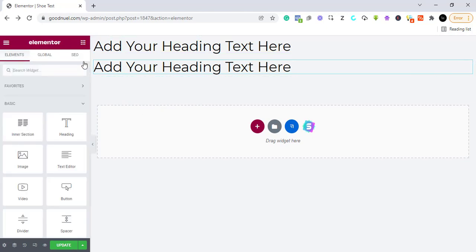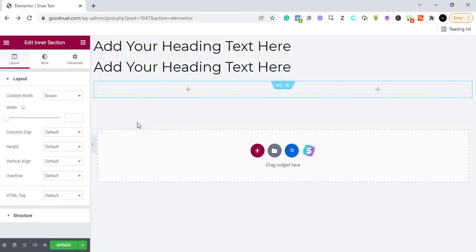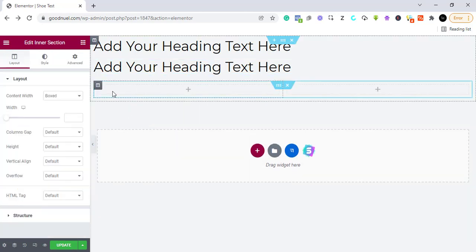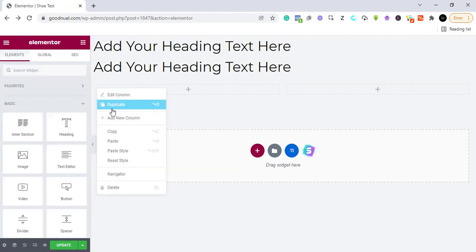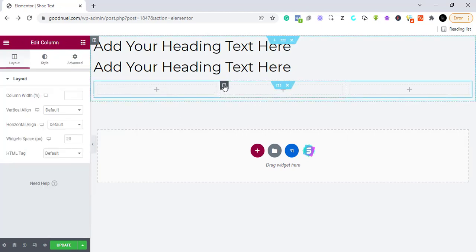I want to add pictures, so I'm going to use an inner section because I want to add two or three pictures. I'm going to drag in a section and put it right here, then duplicate it so that I can have four pictures.